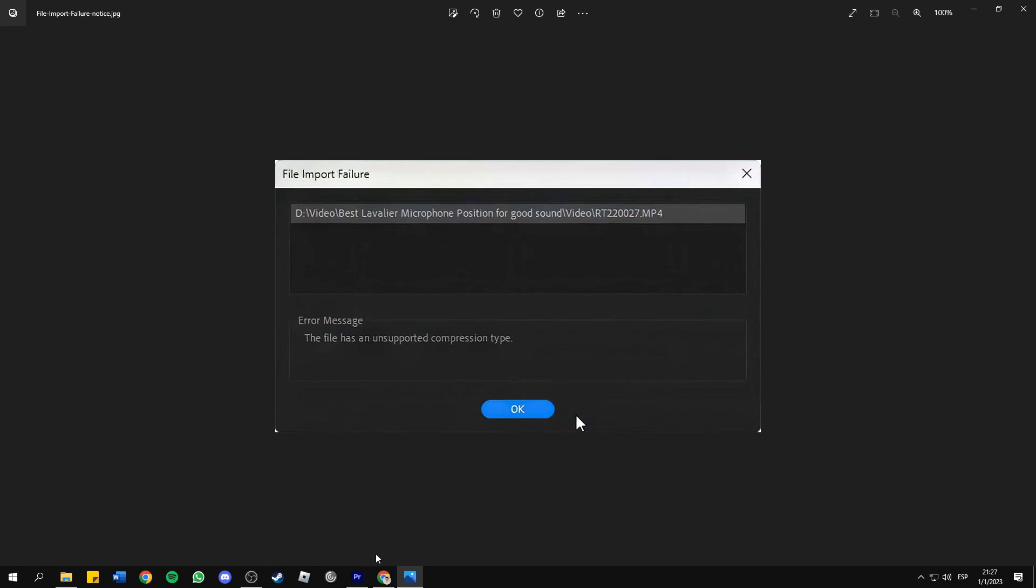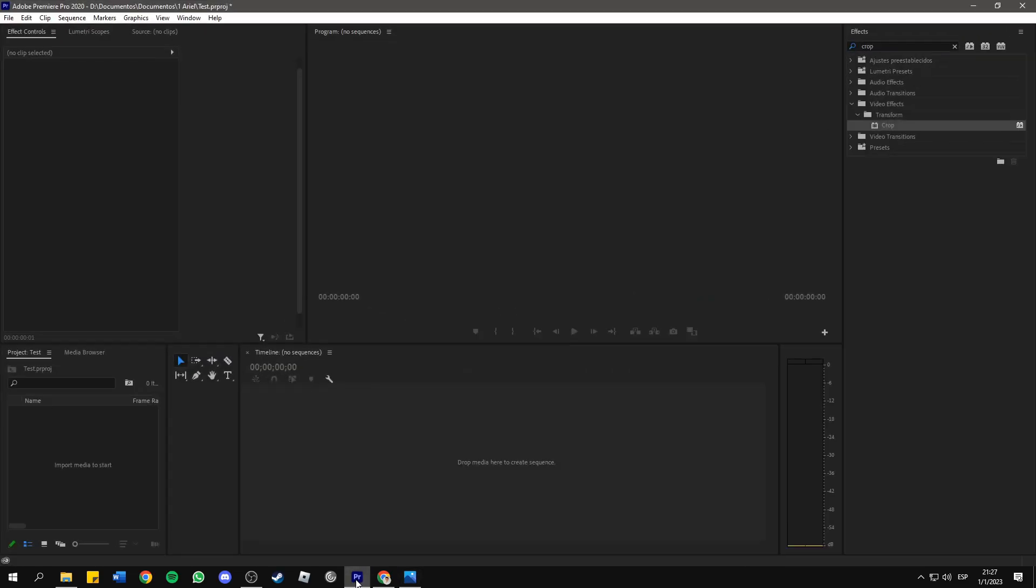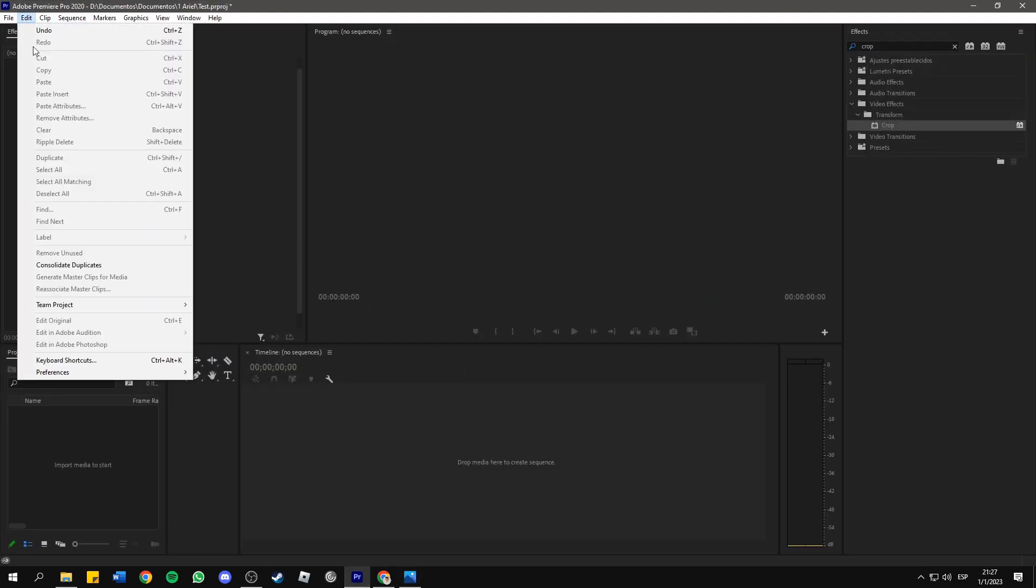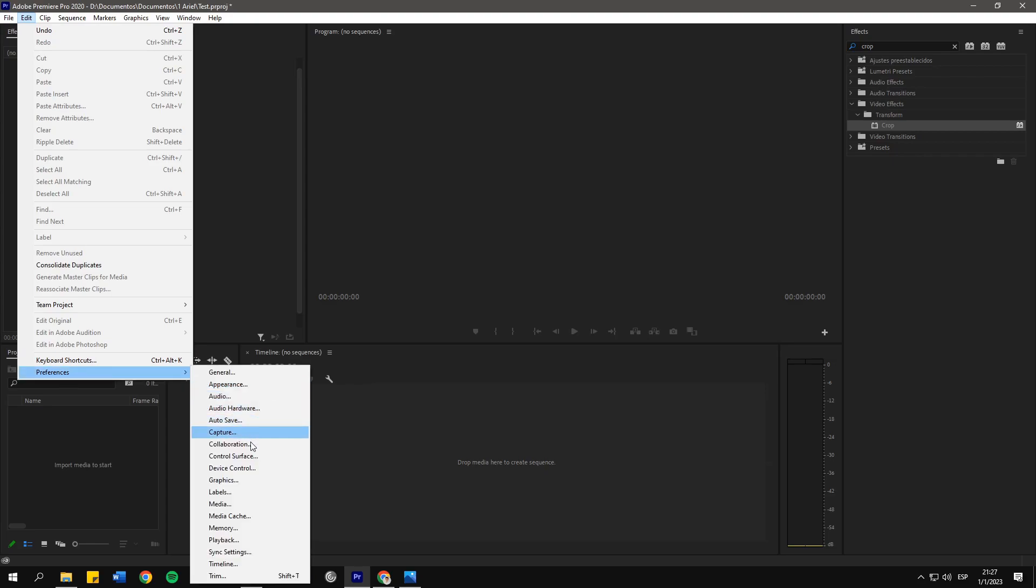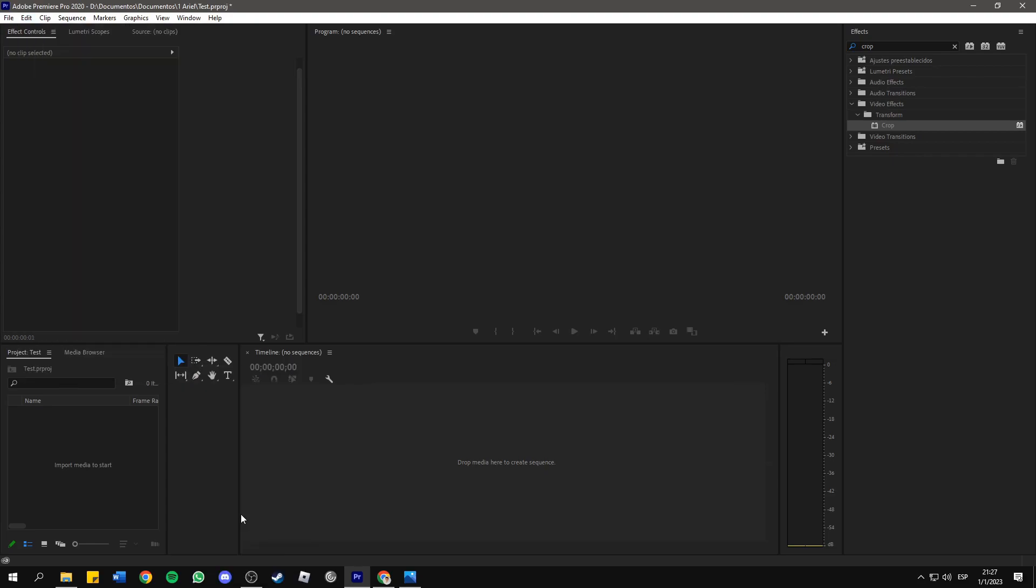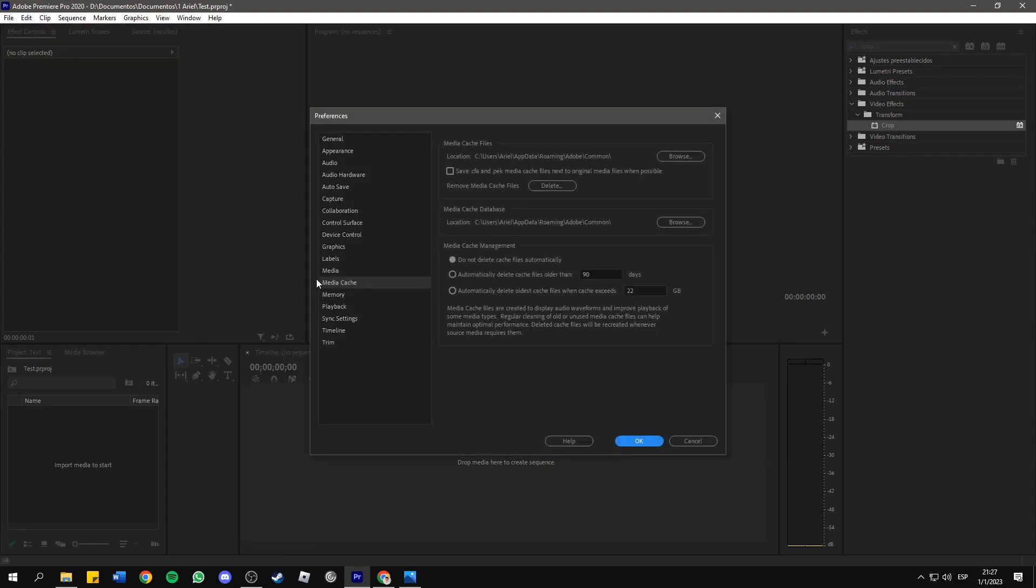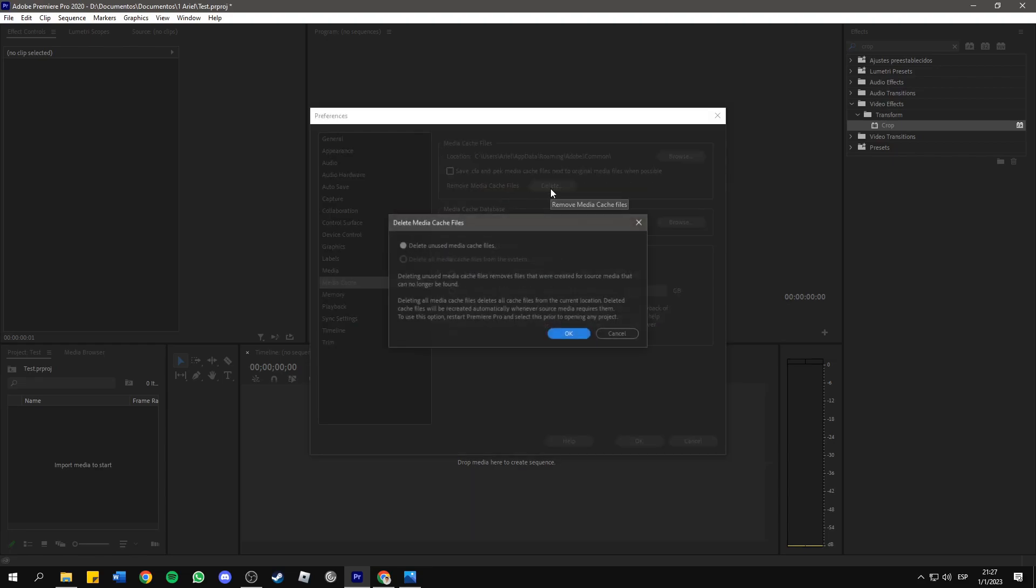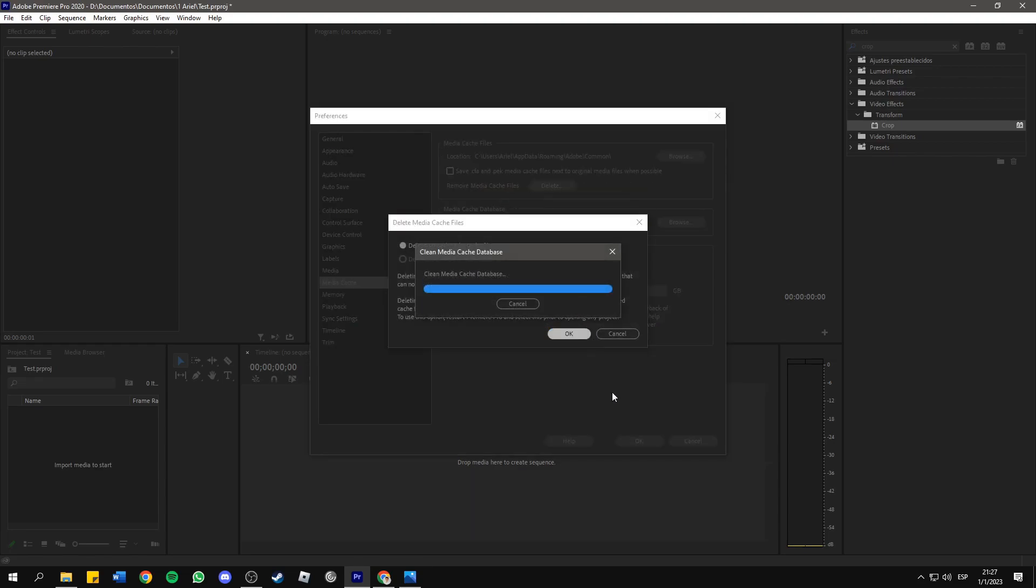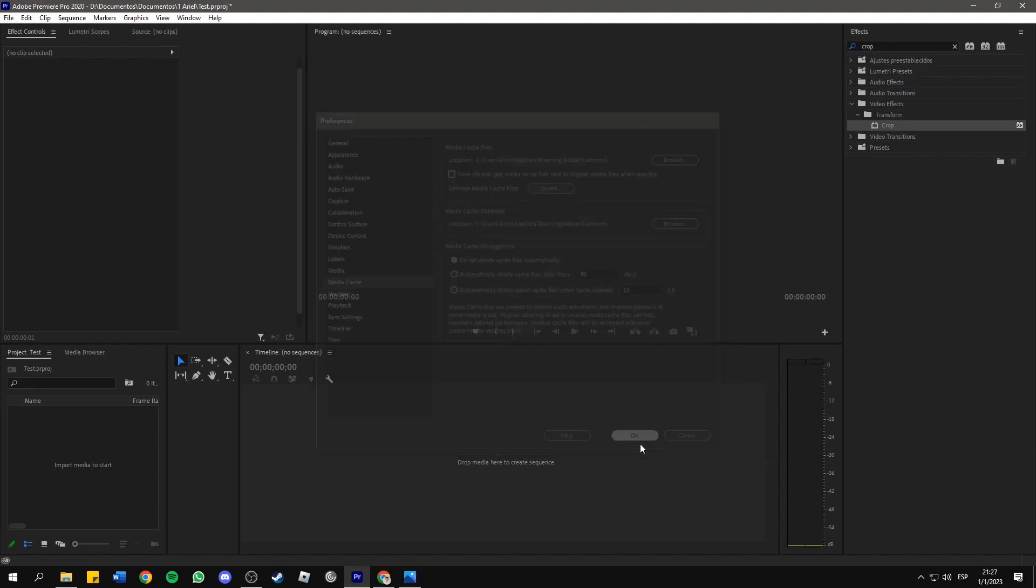Let's go to Premiere, Edit, Preferences, and Media Cache. Now you should remove the media cache files by pressing Delete, OK, and OK.